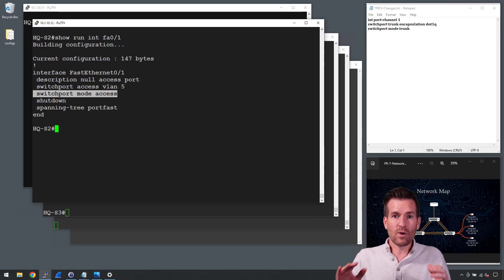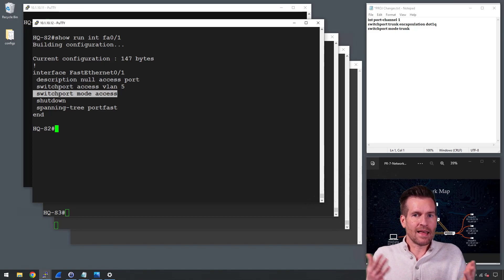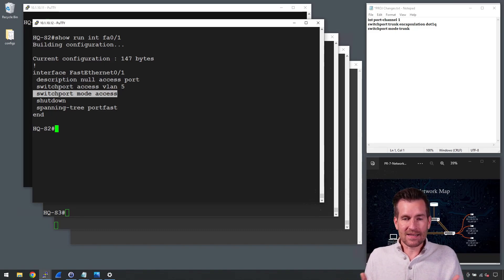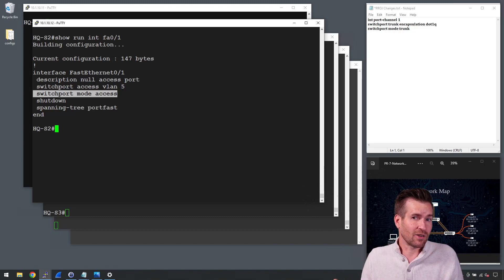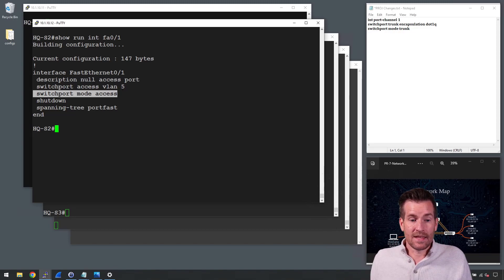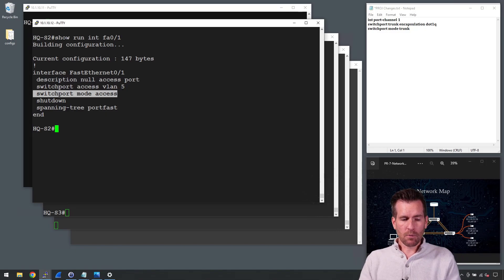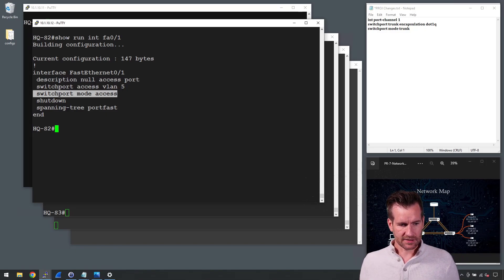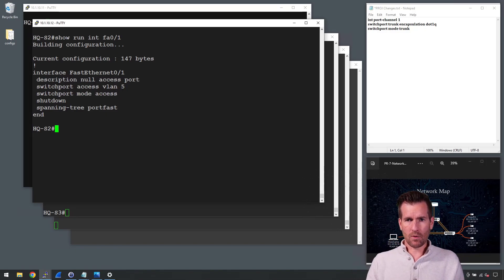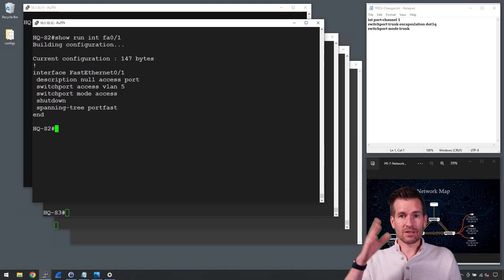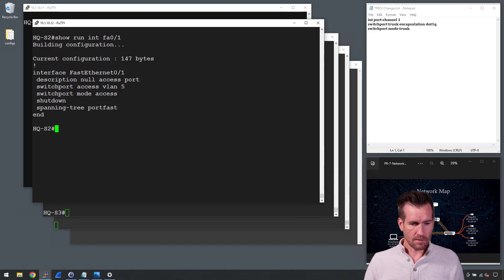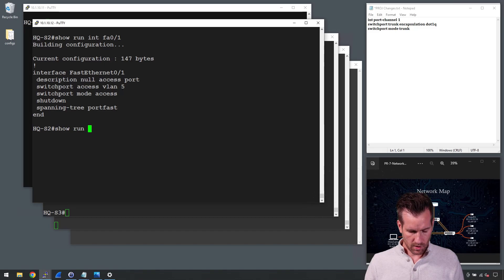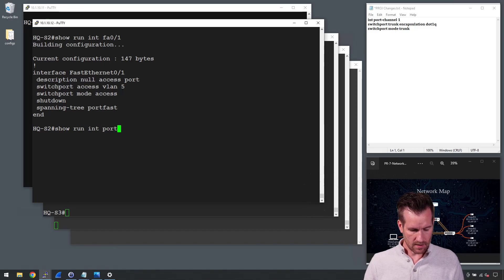So we've got several steps here that mitigate against VLAN hopping and several steps that mitigate against several other type attacks as well. Next, let's take a look at one of our port channels. And remember the port channels is going to be our trunk lines between the switches. So I'm going to do a show run and we're going to take a look at the interface port channel.